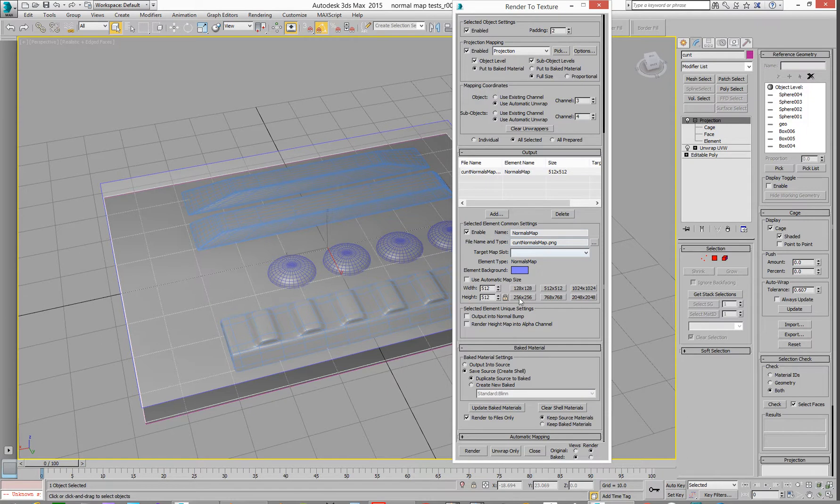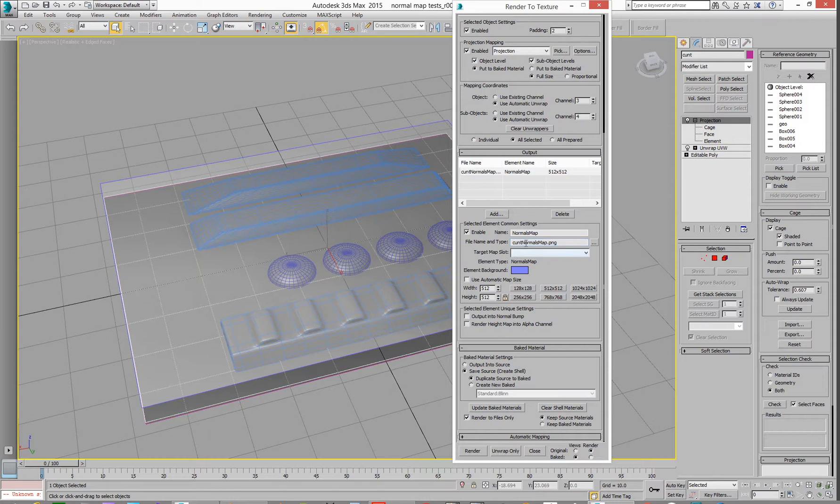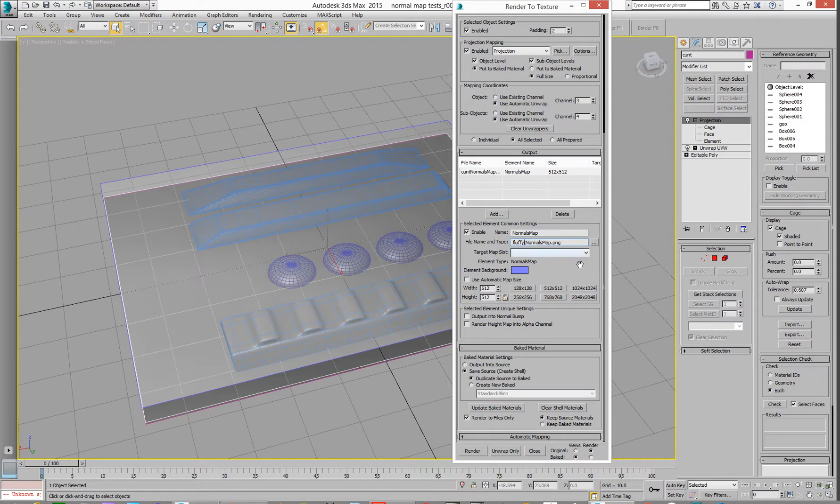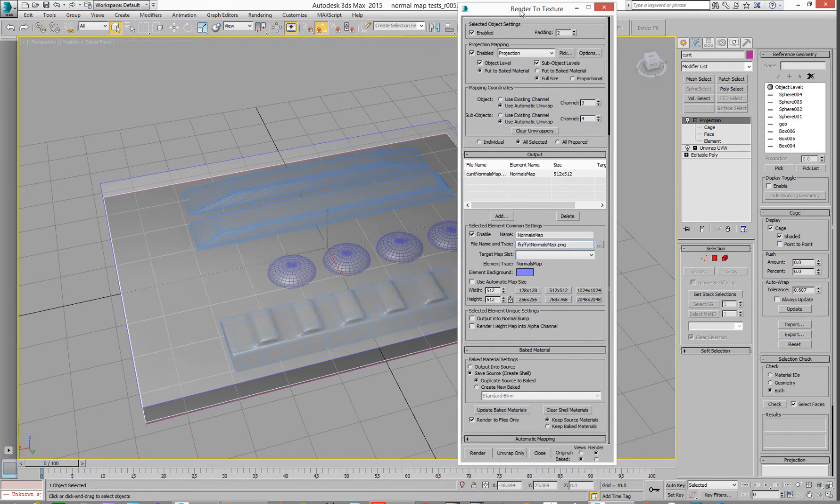How big your map's going to be? You could do automatic. I've done 512 by 512. And then you say, where are you going to go and store it? I'll say it's in, oh, that's a swear word. Hang on. Fluffy, normal map. And it's where it's going to be. And then you bake it. Is that it? Oh, sorry. Hang on. Let me stop for a minute.